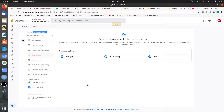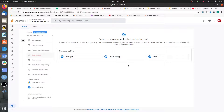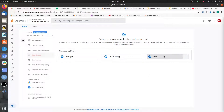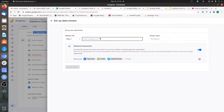Google Analytics 4 was previously called the App Plus Web property. The basic objective was to combine data from both your apps and your websites. These platforms are called Data Streams. Here you can choose whether to create a stream for Android, iOS, or Web — and you can set them up later as well. For now, we are going to set this up for web, so you provide the URL of your website.